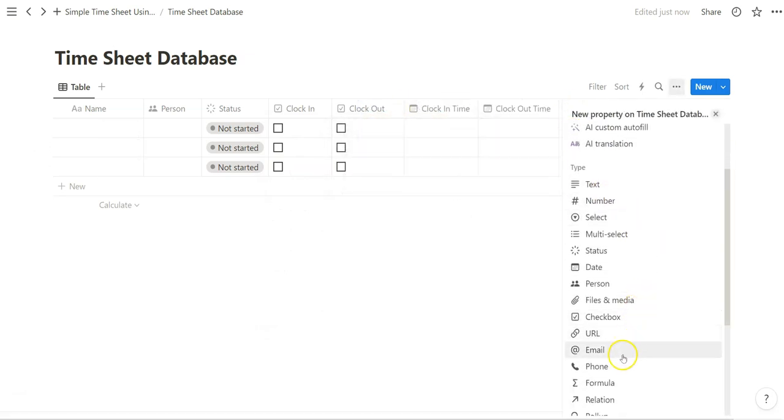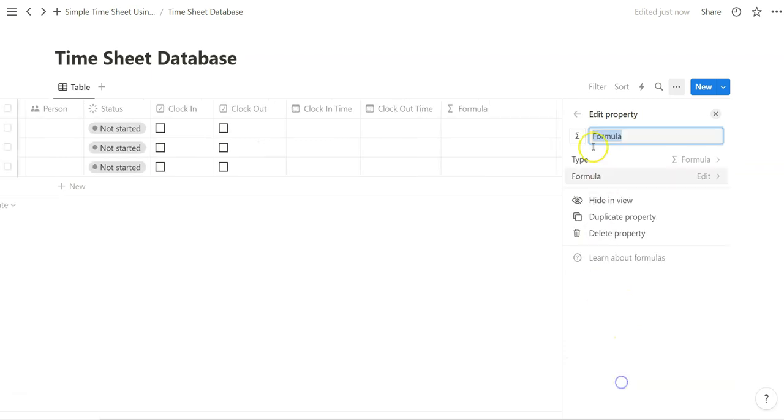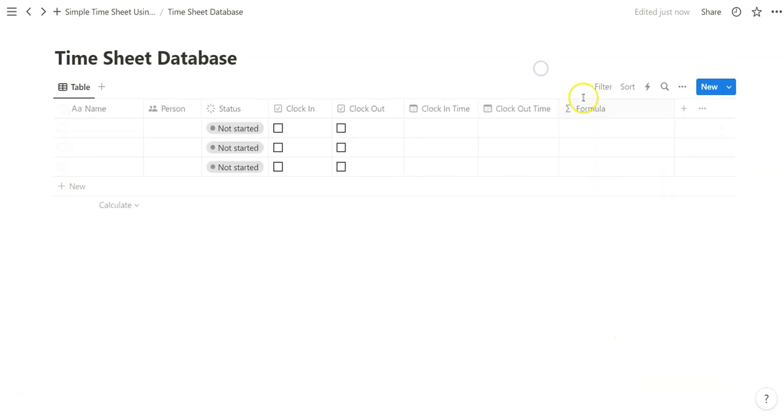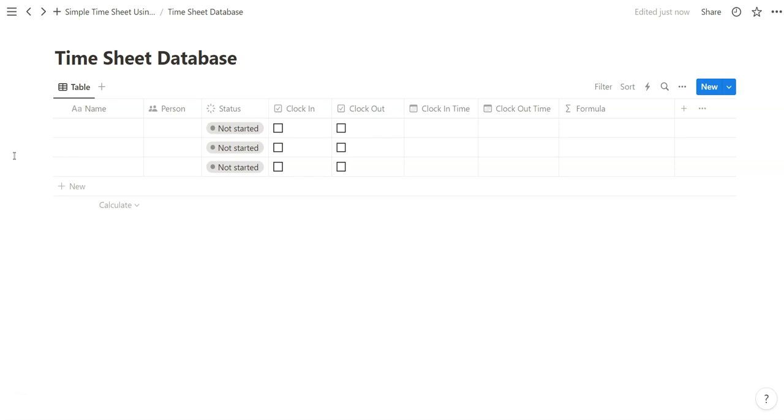And a formula to calculate the difference between time references. So once you have these basic properties set up, you can get started on the automation side.